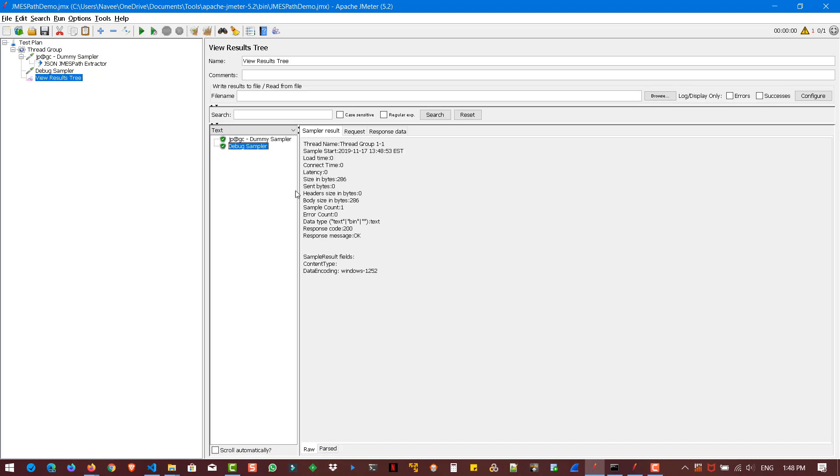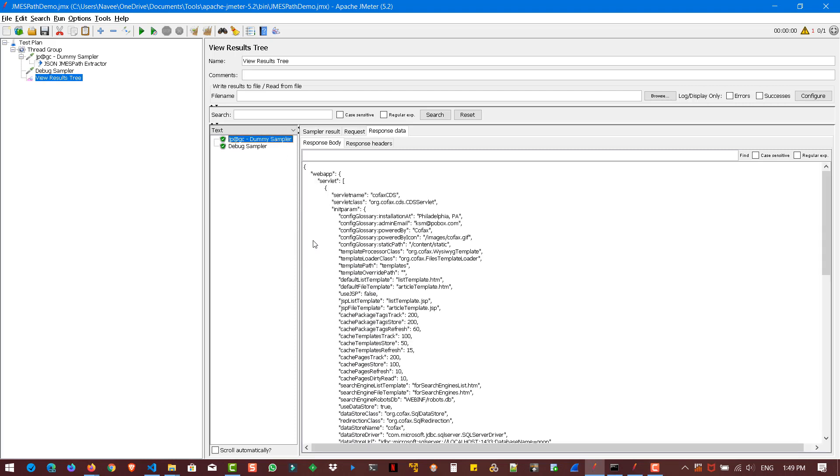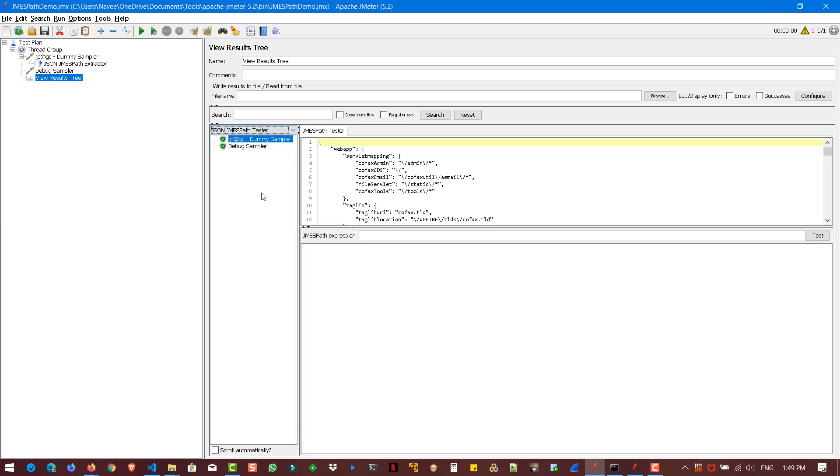And go to your debug sampler and go to response data. And here you can see the name cofax CDS. And if you hit dummy sampler, you can see the response data. And if you want to test your expression, you can always do that using the JMESPath tester. If you just select this. And here you can write the expression. And if you hit test, you can see the value.